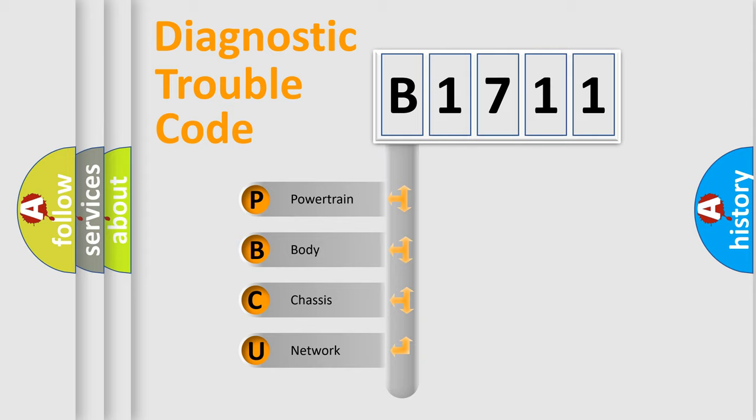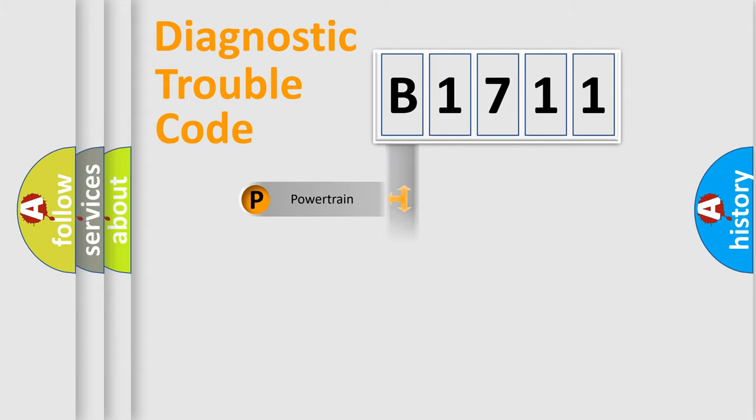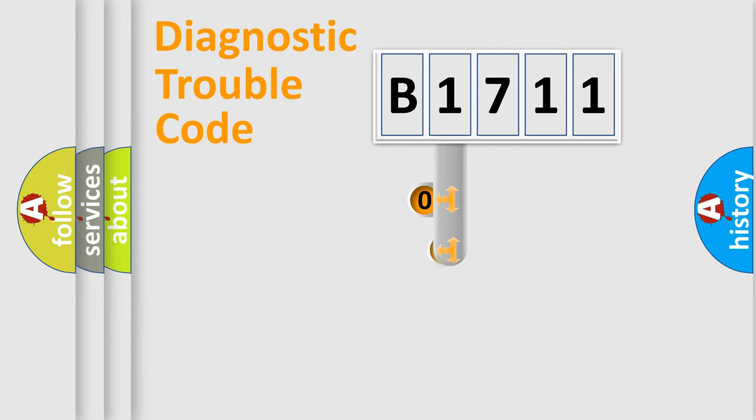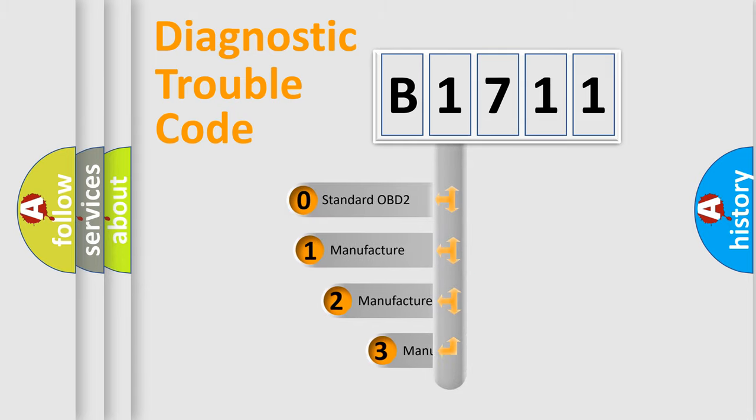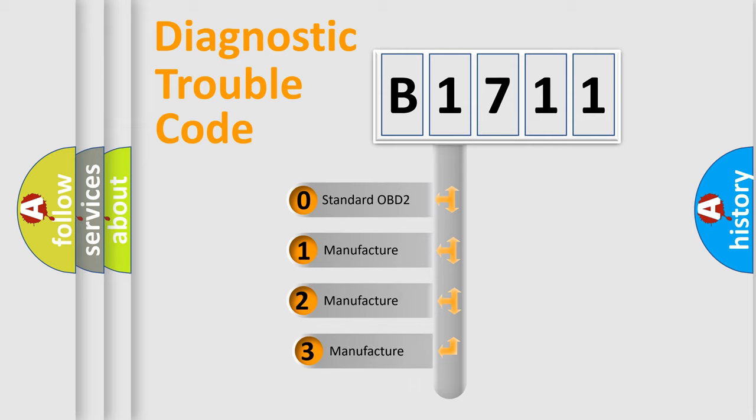We divide the electric system of an automobile into four basic units: Powertrain, Body, Chassis, and Network. This distribution is defined in the first character code.